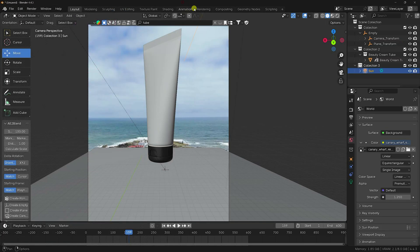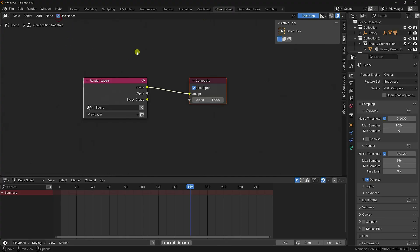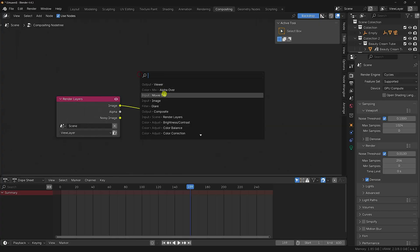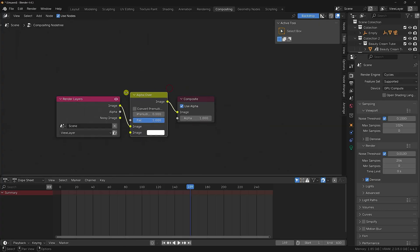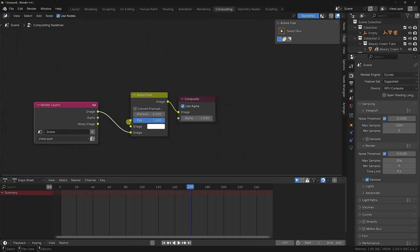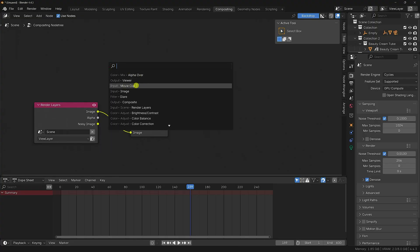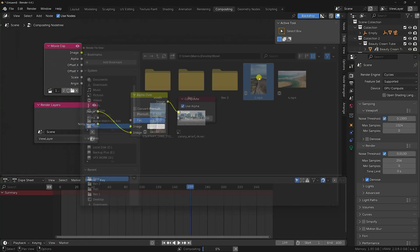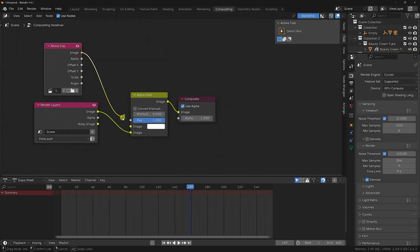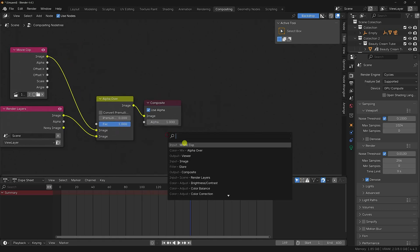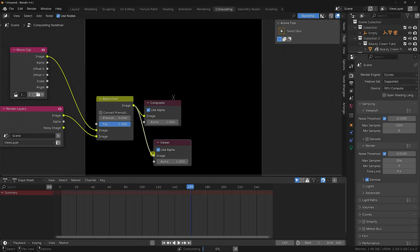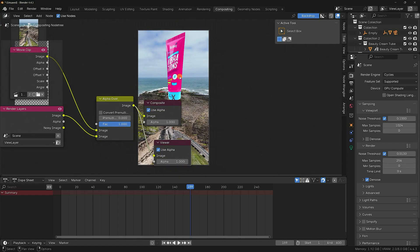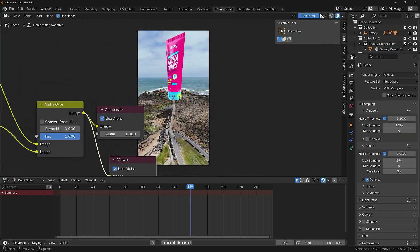Go to the Compositing workspace, enable Use Nodes. Add an Alpha Over node. Connect the render layer to the middle input and the second image to the second input. Add a Movie Clip node with the same clip and connect it to the first input of the Alpha Over. Add a Viewer node and connect the output — the background composite looks really good.